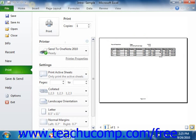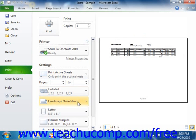After you've previewed your worksheets, you can then set any additional printing settings in the same area within the Backstage view. This is one of the new enhancements that's been made within Excel 2010.